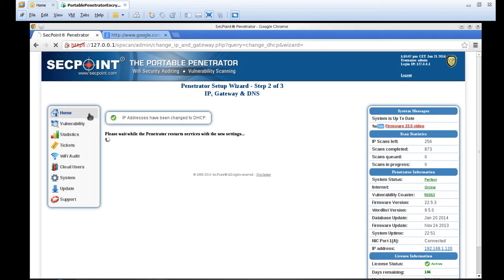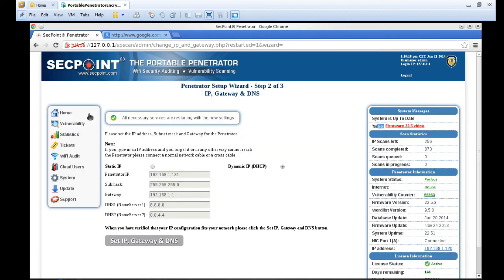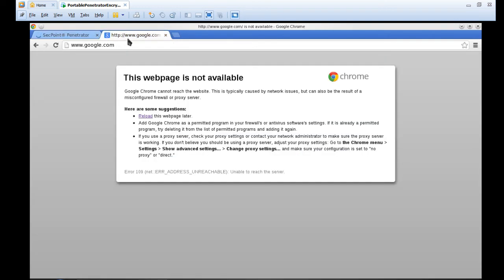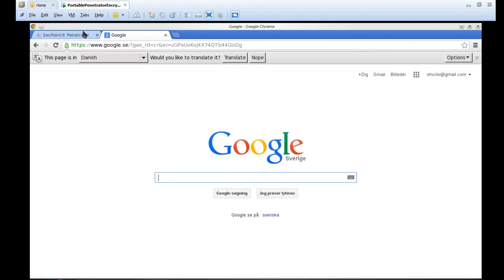So now we are just reloading the DHCP just in case. We can see everything is green now and we'll just see if Google is also loading right now.